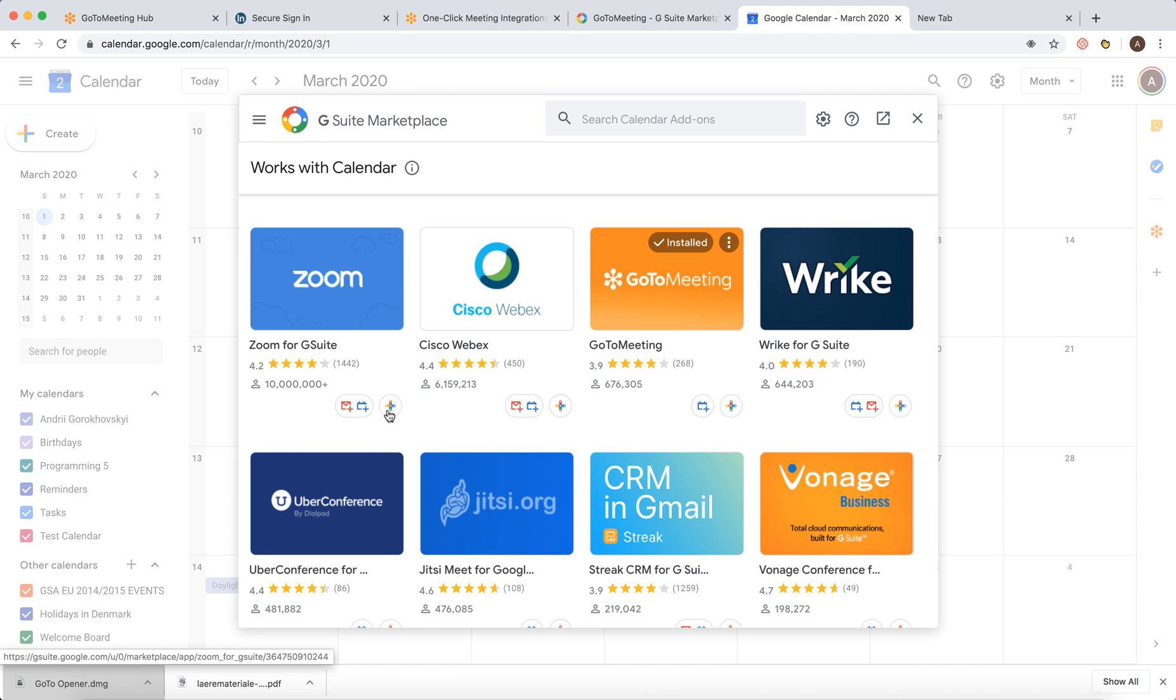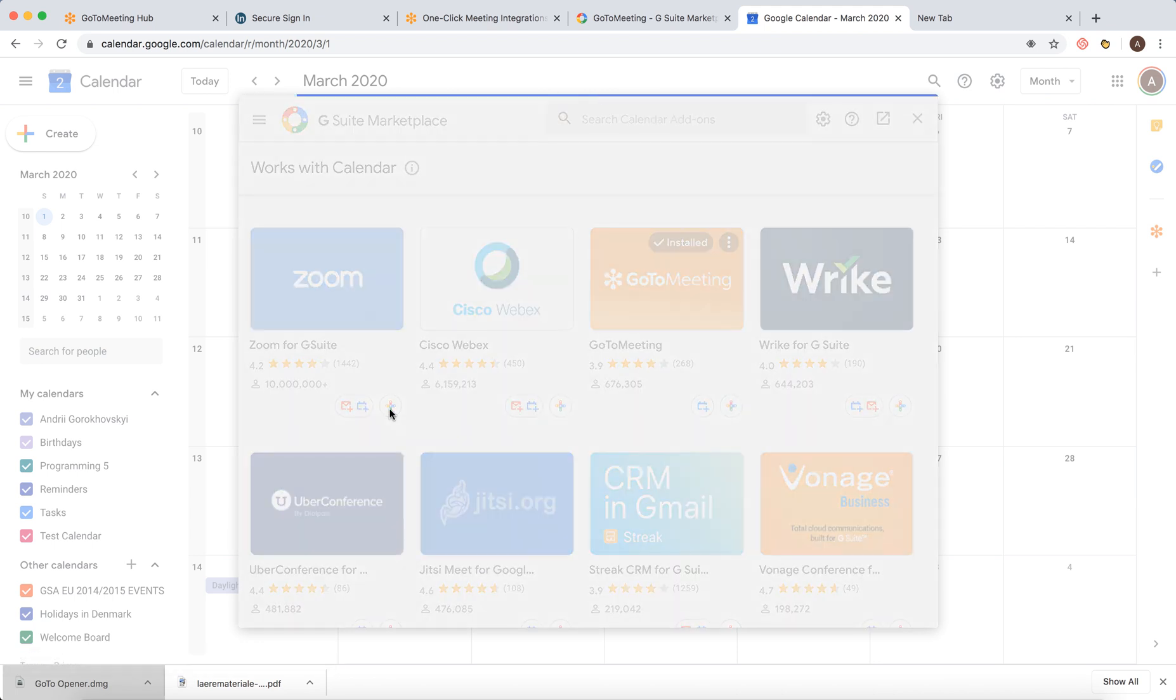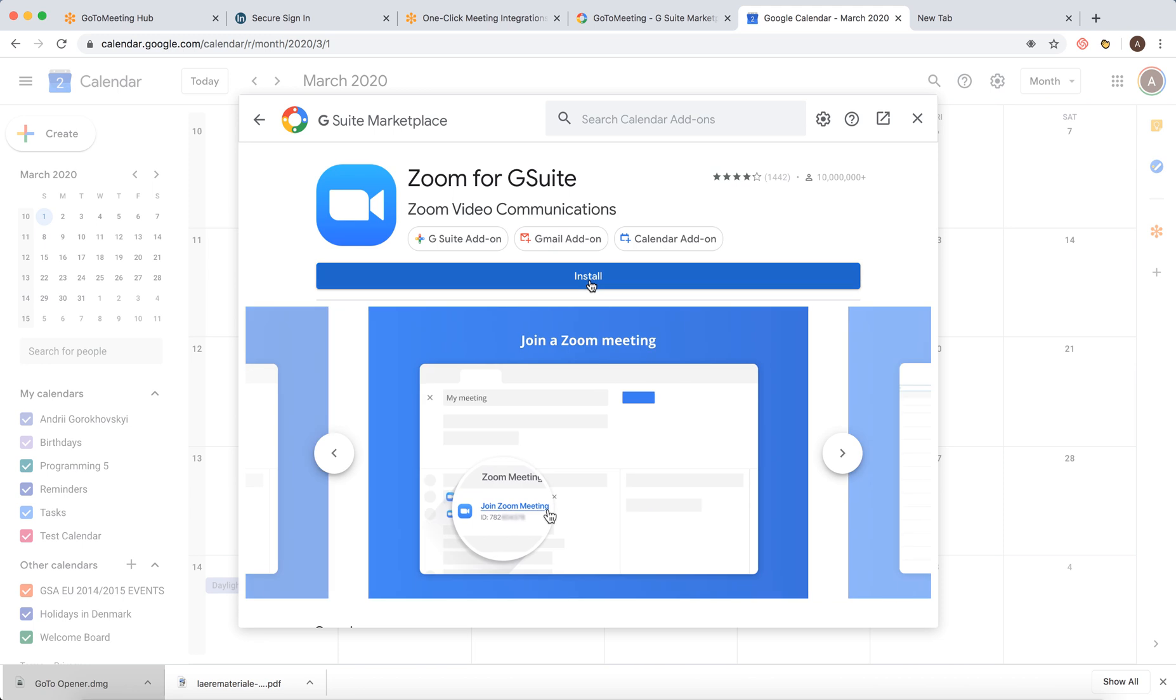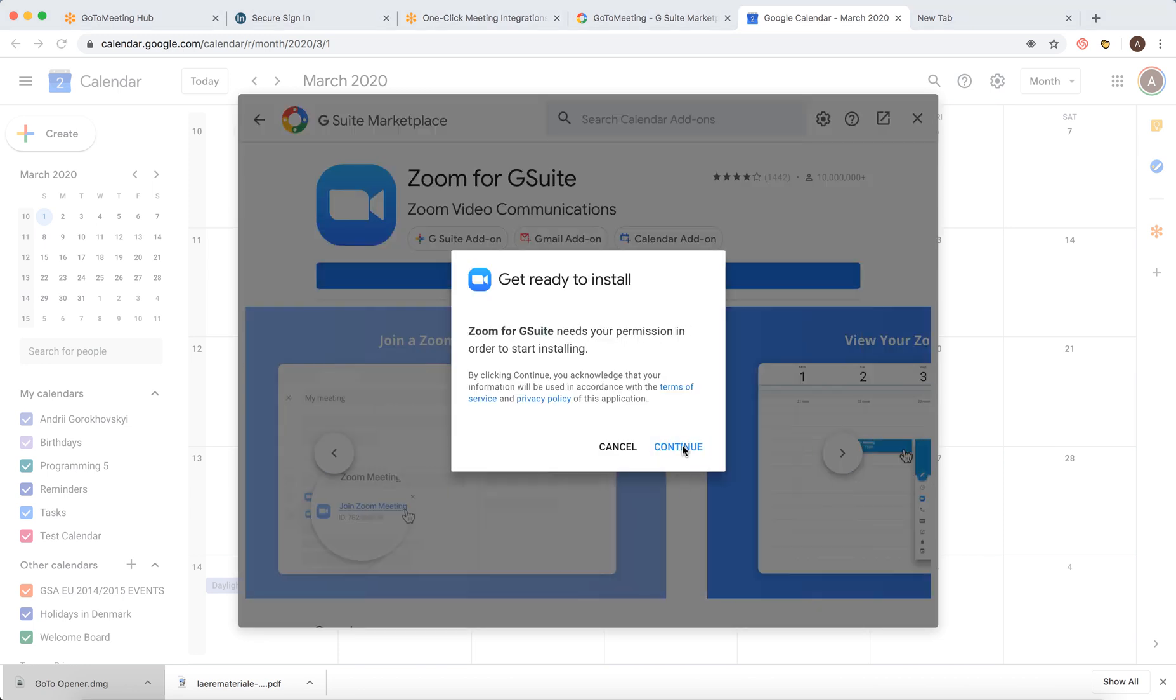So then, for example, just search for Zoom, but usually Zoom will be among the top ones. So then just click plus and then you will see that it's G Suite add-on, Gmail add-on and Calendar add-on. So it will be used on your Gmail and Calendar. And then just click continue.